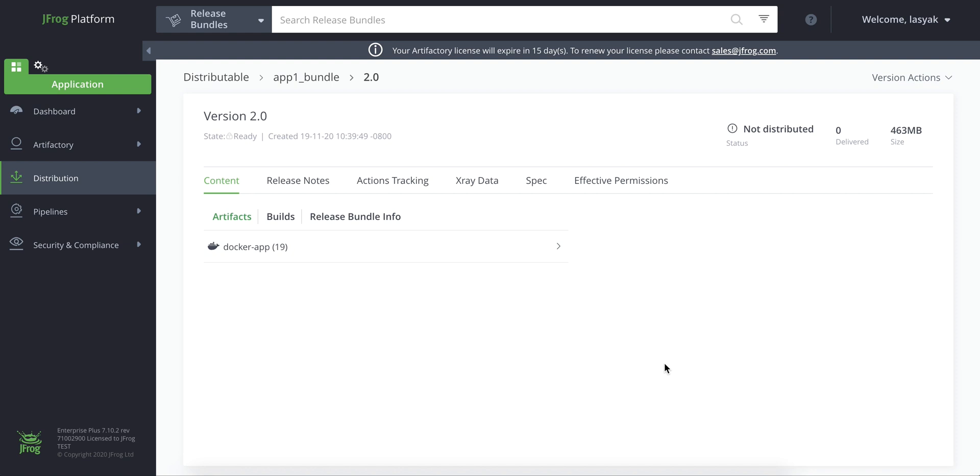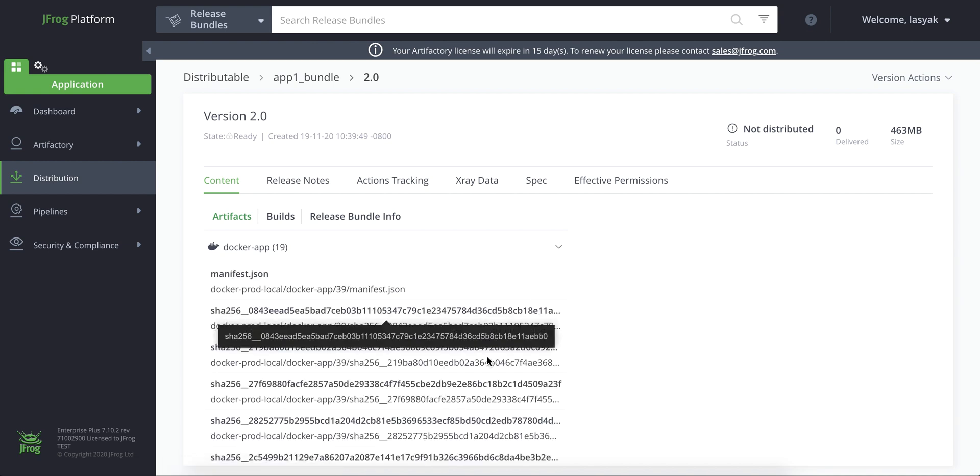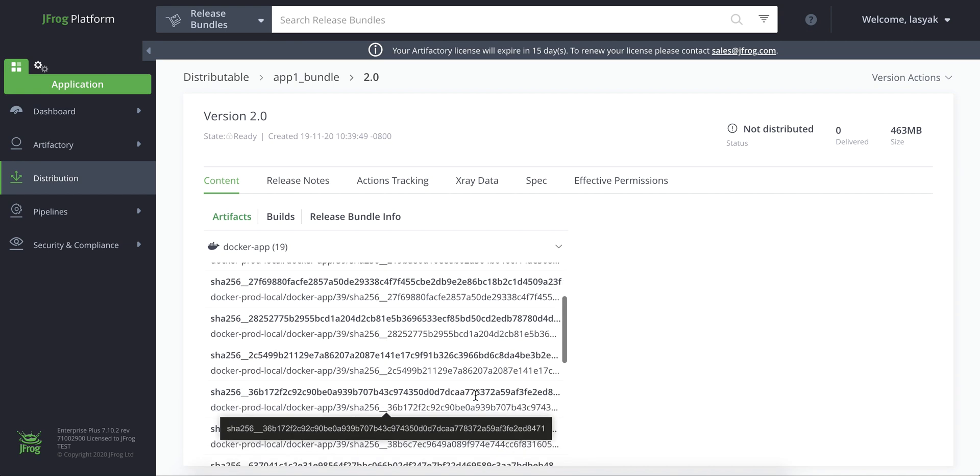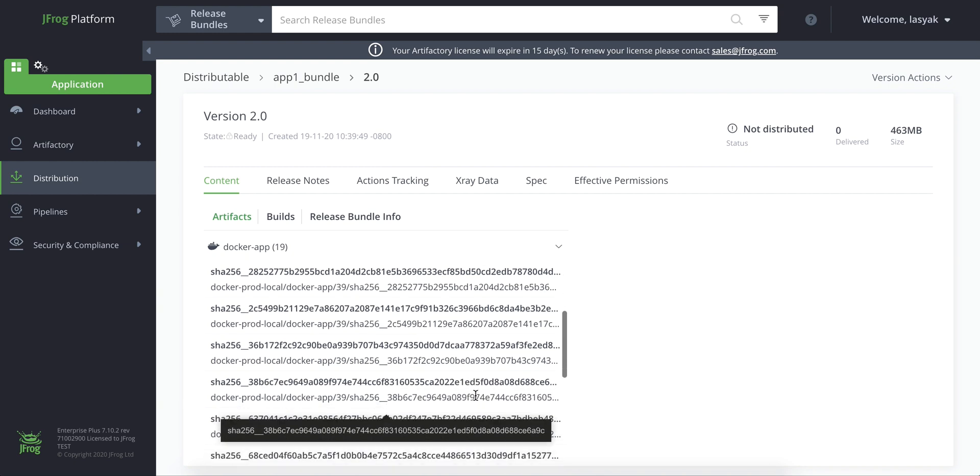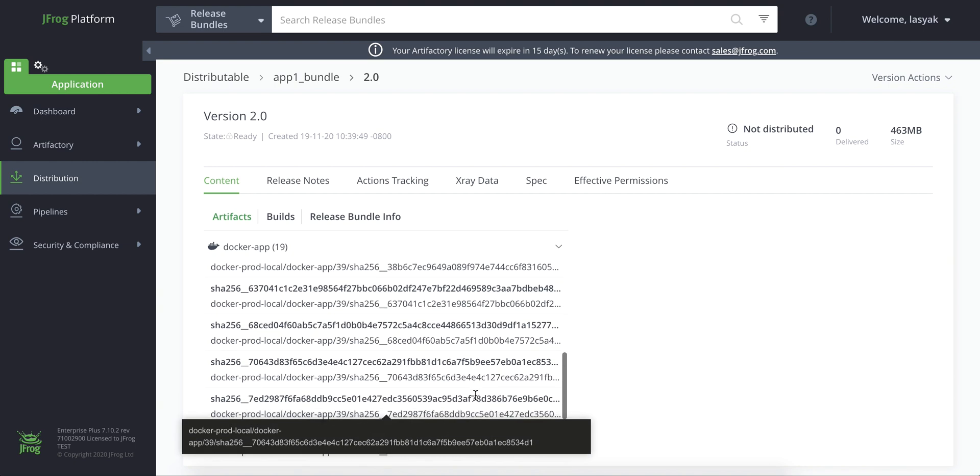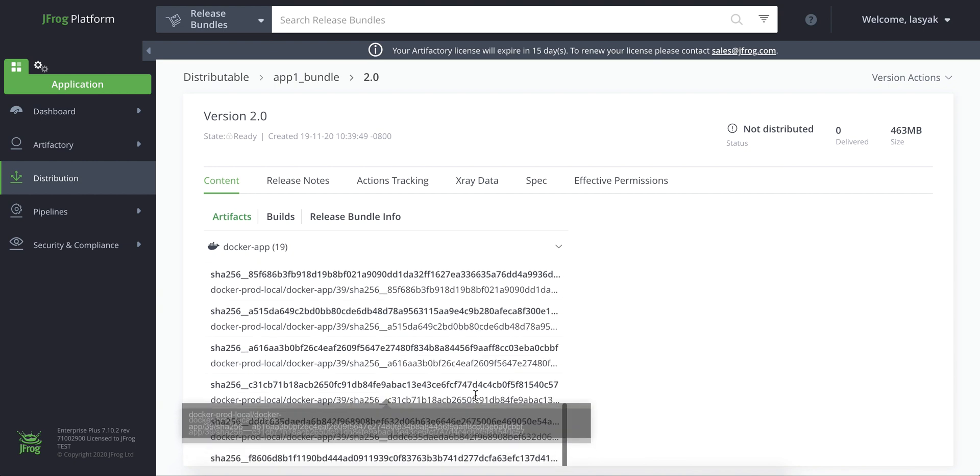We'll start by exporting our signed release bundle from the artifactory instance. Here is a release bundle that we created and signed using a GPG key. It comprises of a docker image that we want to distribute to our artifactory instance.